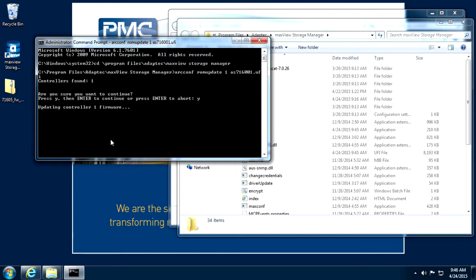The controller number for a single controller will always be 1. If you have multiple controllers, you can use the arcconf getversion command to get a list of all controllers in the system.